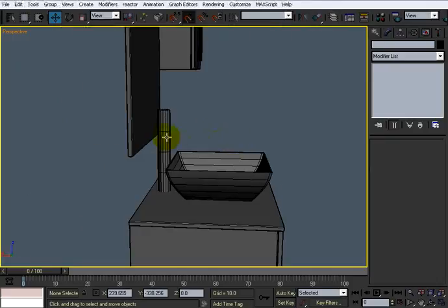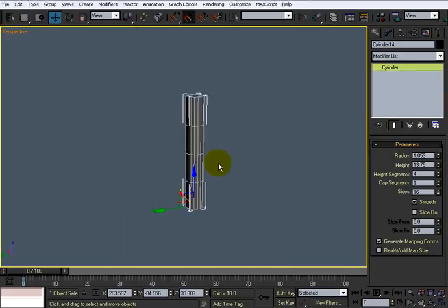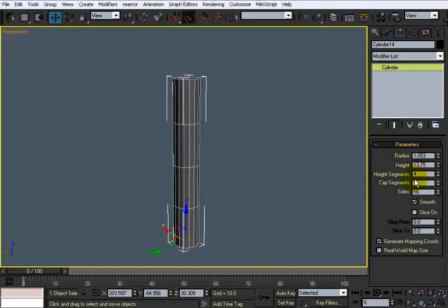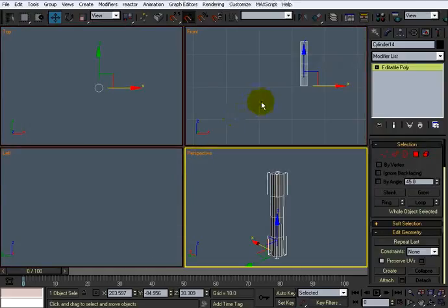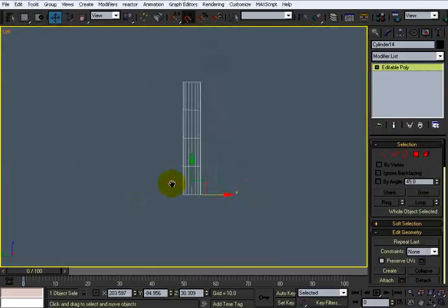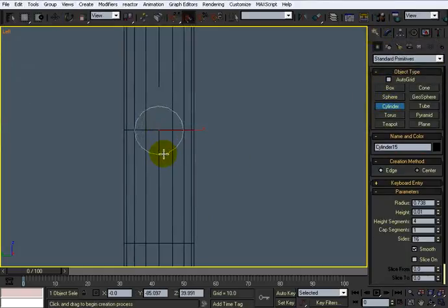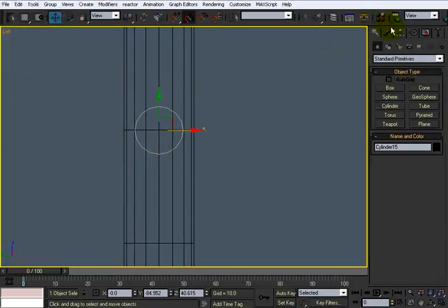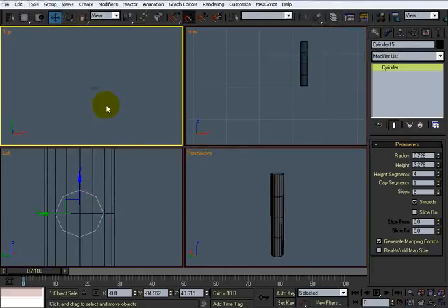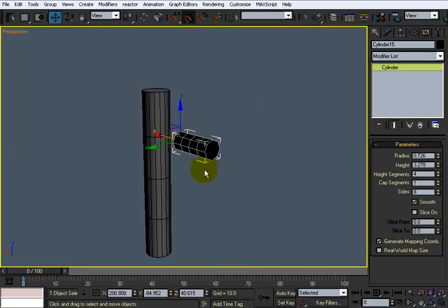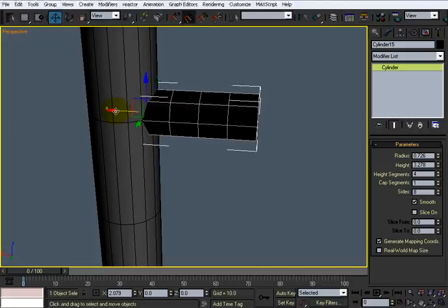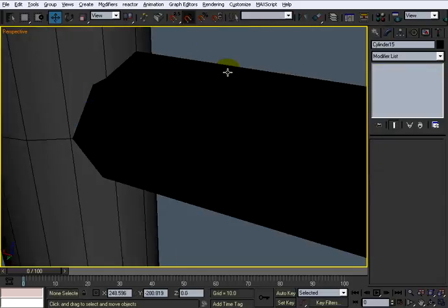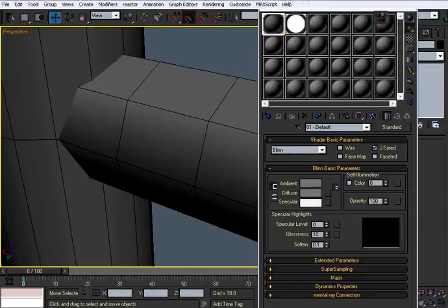Alright, now we don't need anything else in the scene, so let's just go ahead and hide unselected. We're going to leave this at default 16, and yeah, let's leave it like that. Let's right click and convert it to an editable poly. And let's go to the left view here and draw out another cylinder, right around here. Something like that.